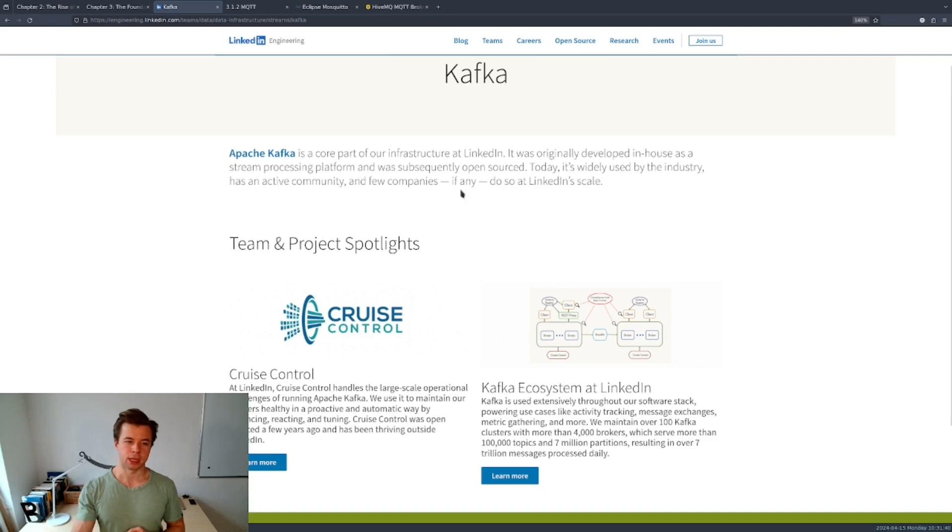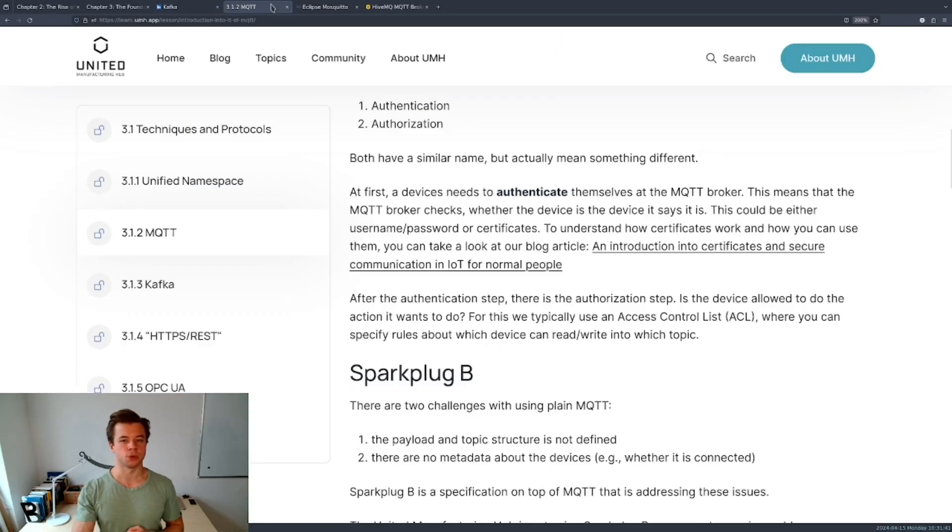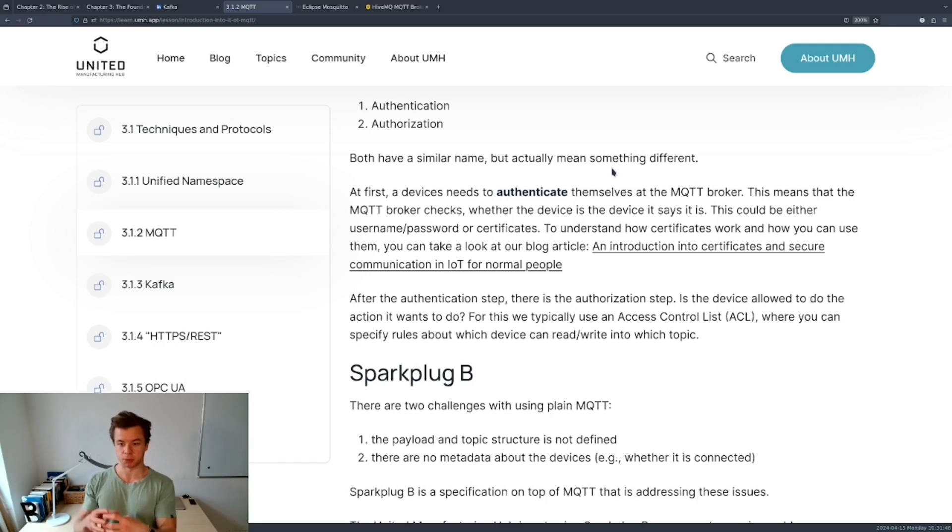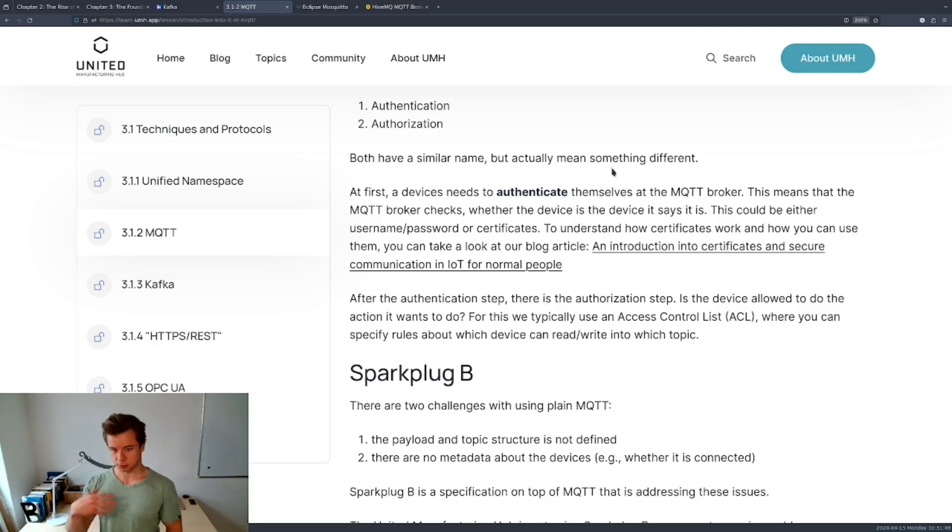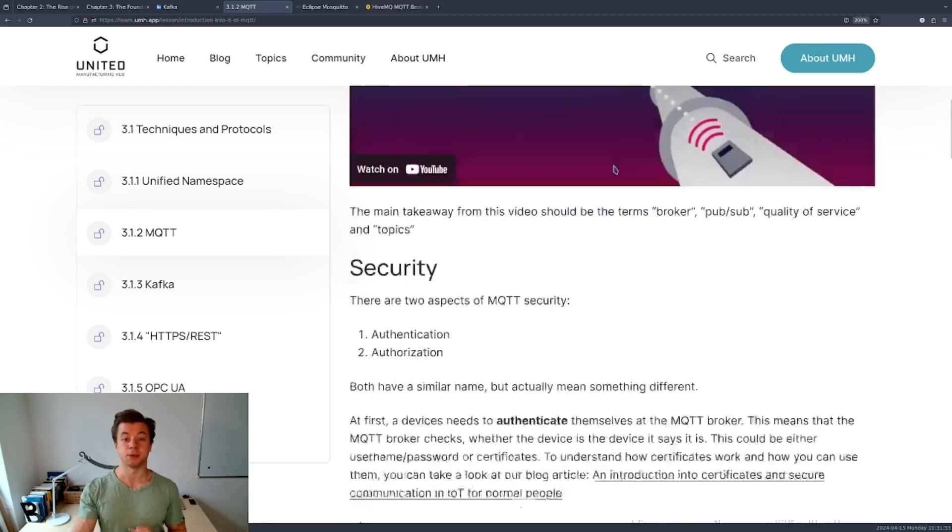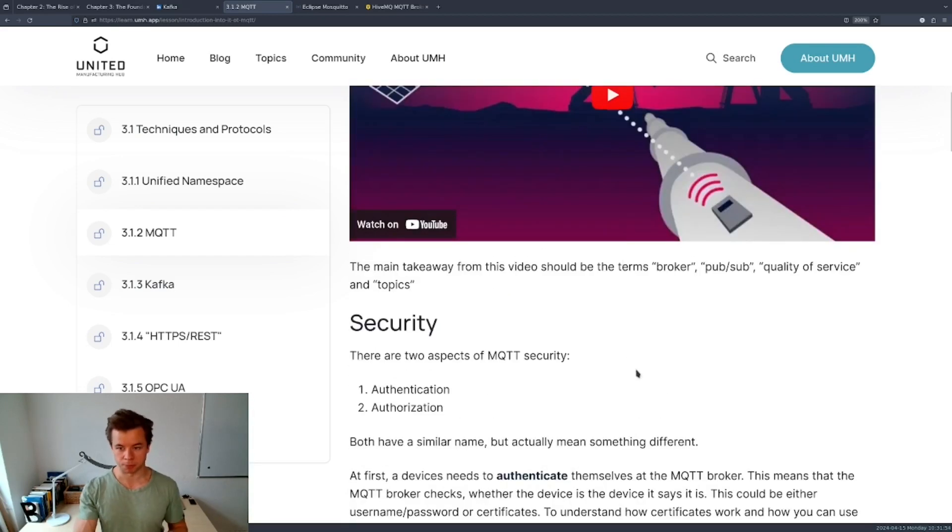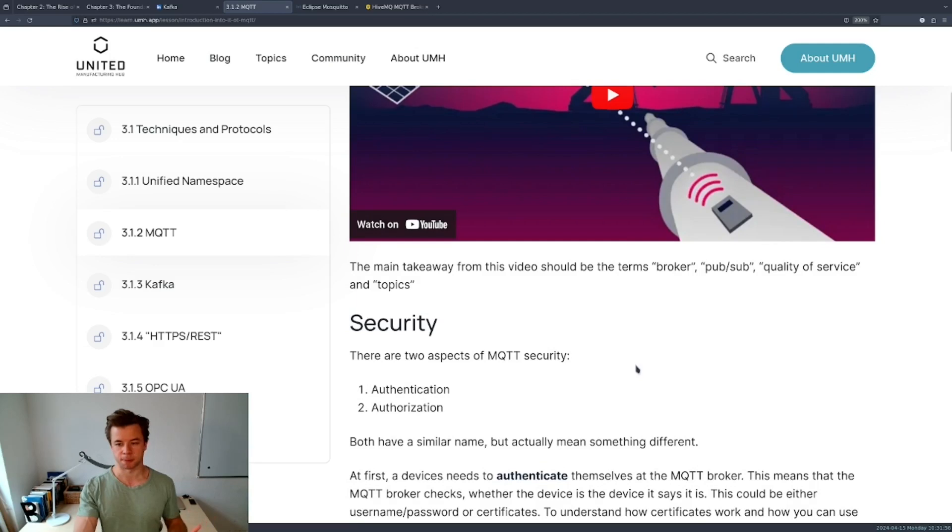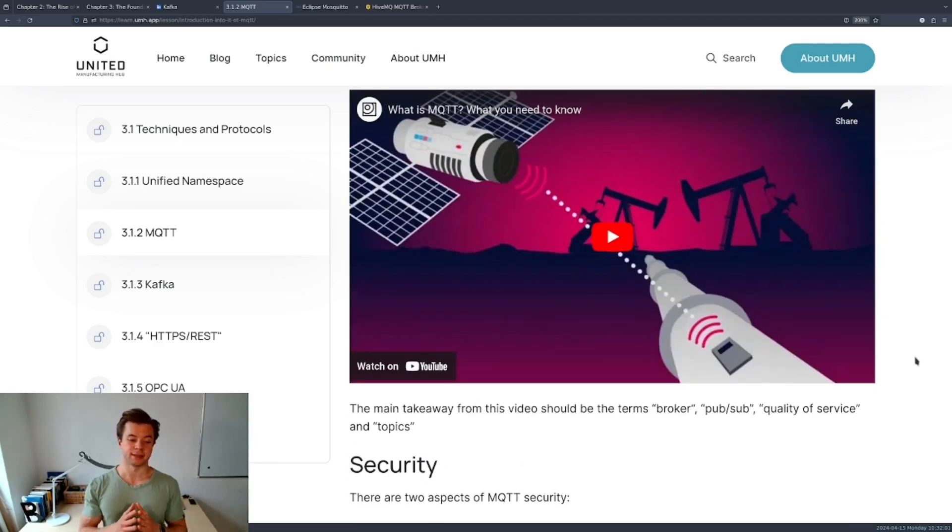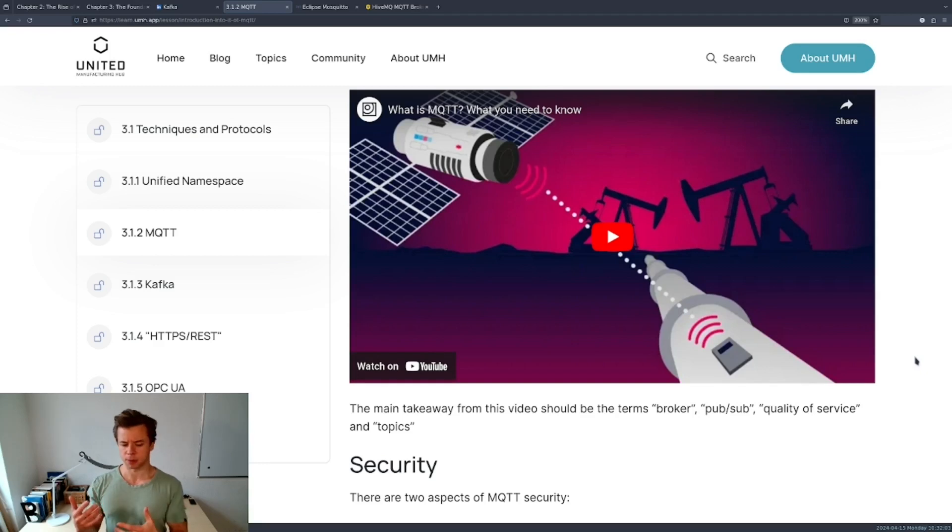Now returning to brokers which are the central points that collect and forward messages between producers and data consumers, I mentioned MQTT. Essentially MQTT is the protocol by which the messages are communicated and it's a very popular protocol in manufacturing because of its light-weightedness.